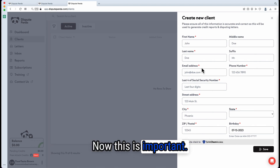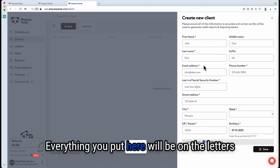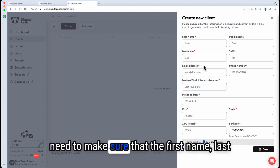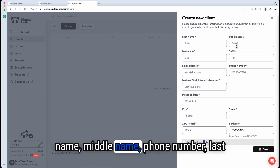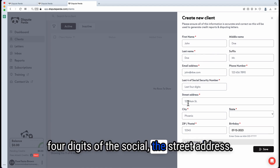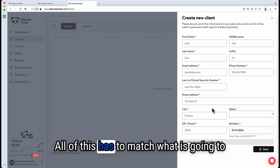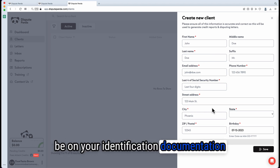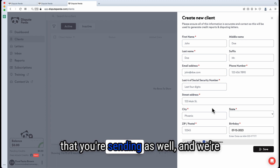This is important. Everything you put here will be on the letters that you send to the credit bureaus. You need to make sure that the first name, last name, middle name, phone number, last four digits of the social, and the street address — all of this has to match what is going to be on your identification documentation that you're sending as well.